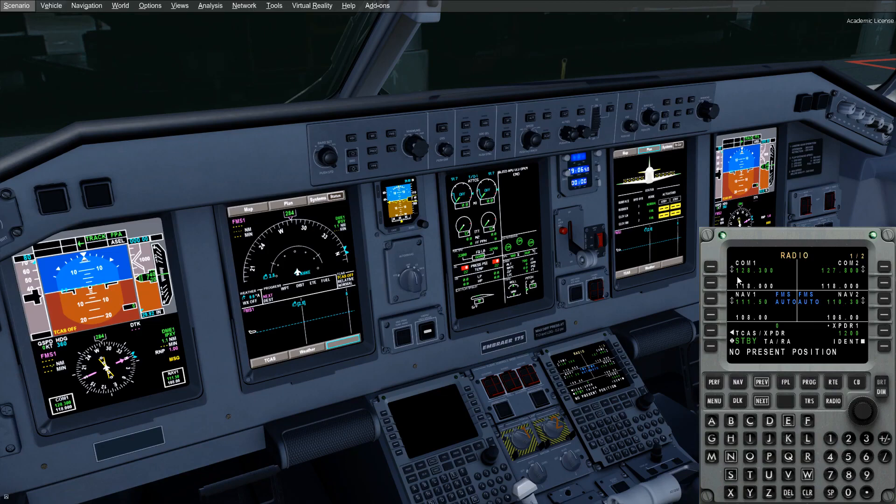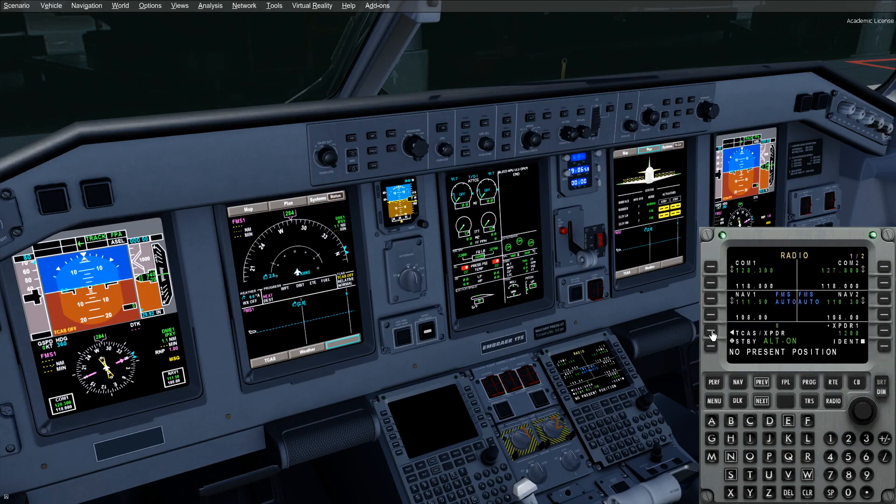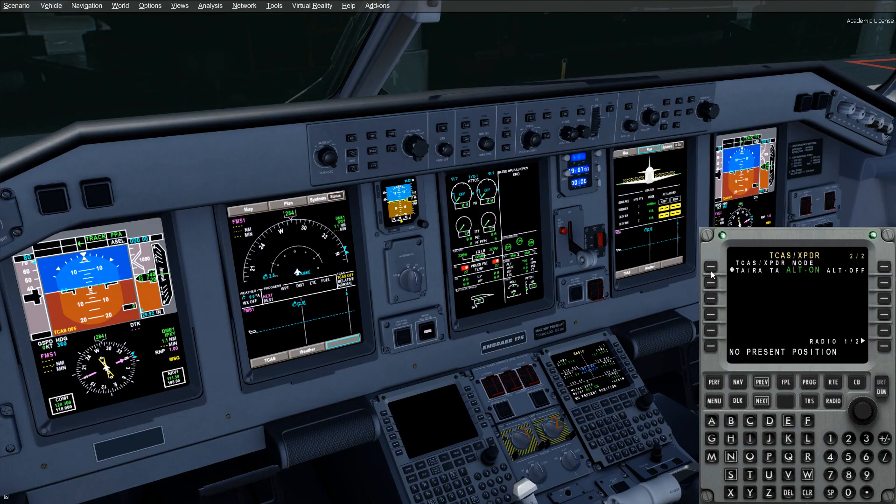So let's go through some of the pages in the MCDU. We've got our radio page. This really is one of the nicest features on board the Embraer E-Jets family. Here's our transponder modes. So above here, this is now properly modeled in the aircraft.